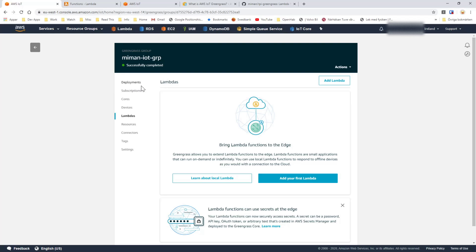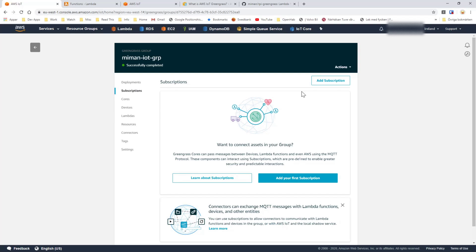But we don't have any lambdas and it doesn't actually do anything unless you create one. If you have already created a lambda and want to remove it, don't forget to also remove the subscription. But now we actually want to create a lambda from scratch and deploy it so we know how that works and we can see that everything works.